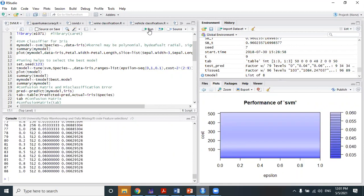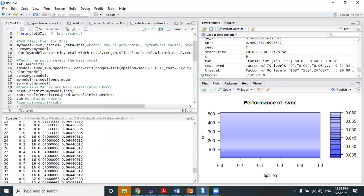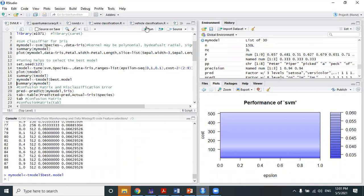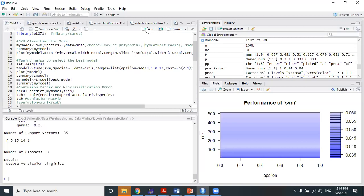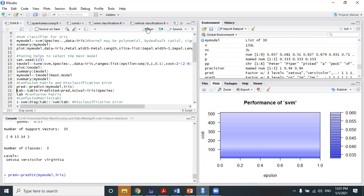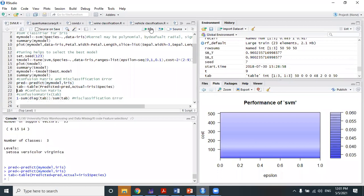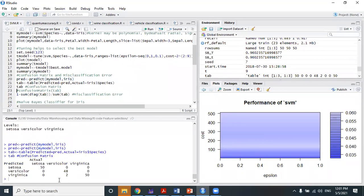After tuning the model we plot our model. The summary of the tuning model shows epsilon value, cost, error, and dispersion. After the summary we fit the model with our best model and then further classify. For prediction, the model is tested with predicted values — this is the validation phase.